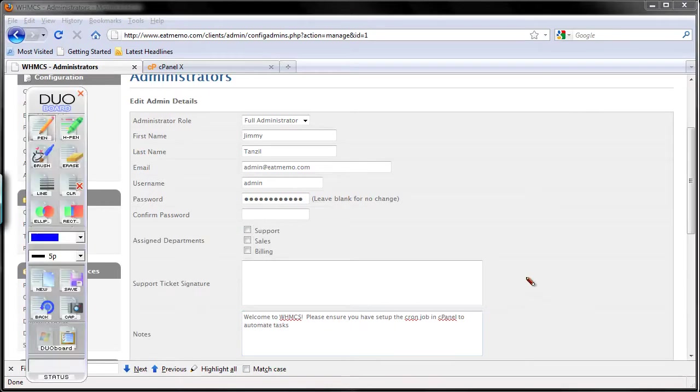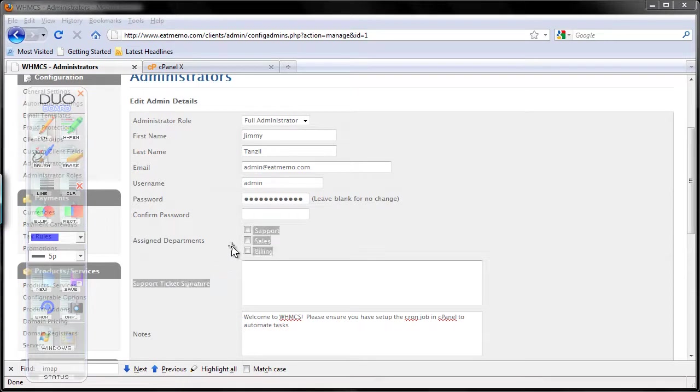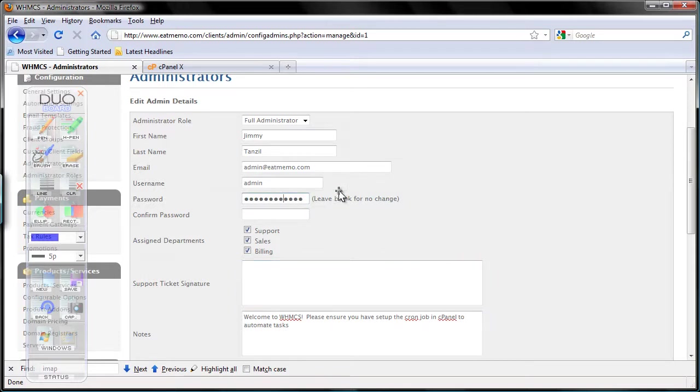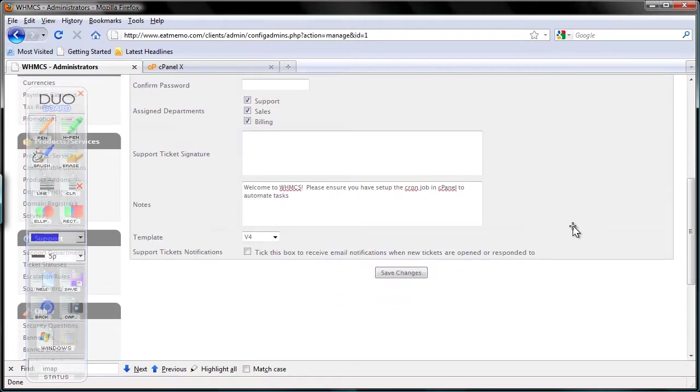I'm not even a part of any of those yet, so I need to include myself in support, sales, and billing. I'm not going to change my password, so I'll leave it blank and save it.